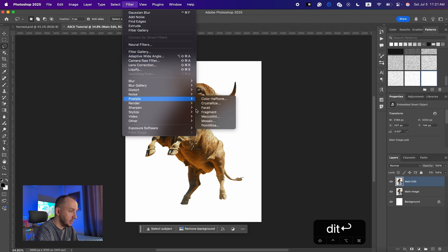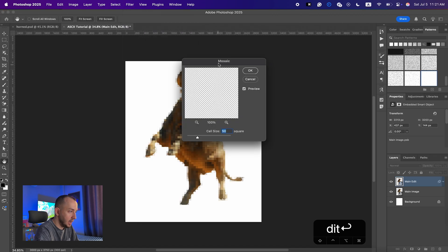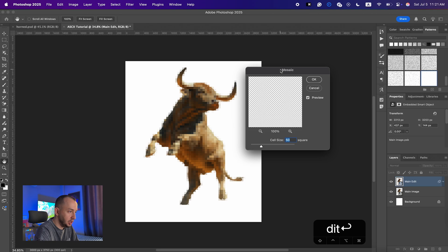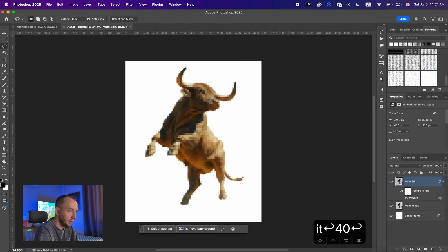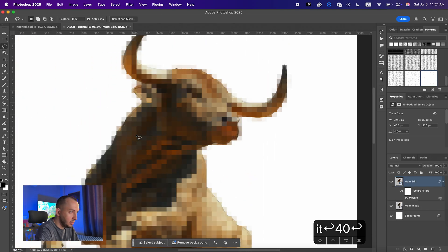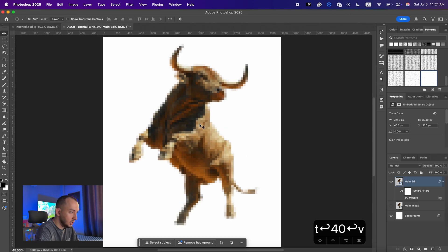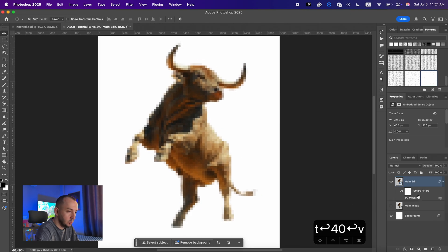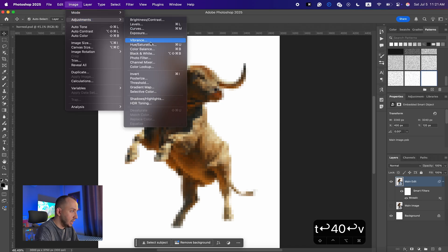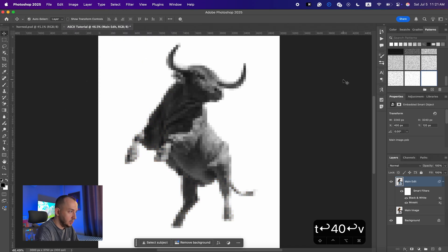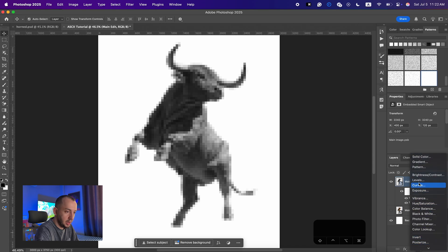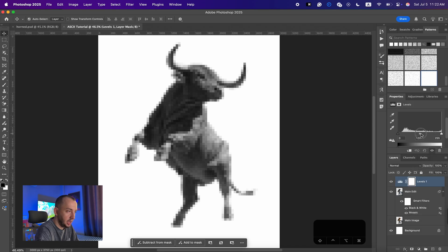From here I'm going to go to Filter > Pixelate > Mosaic and change the number to around 40, so we would have something like this. I'll hide the main image for now so we have the edit layer only. After that I'm going to go to Image > Adjustment > Black and White.